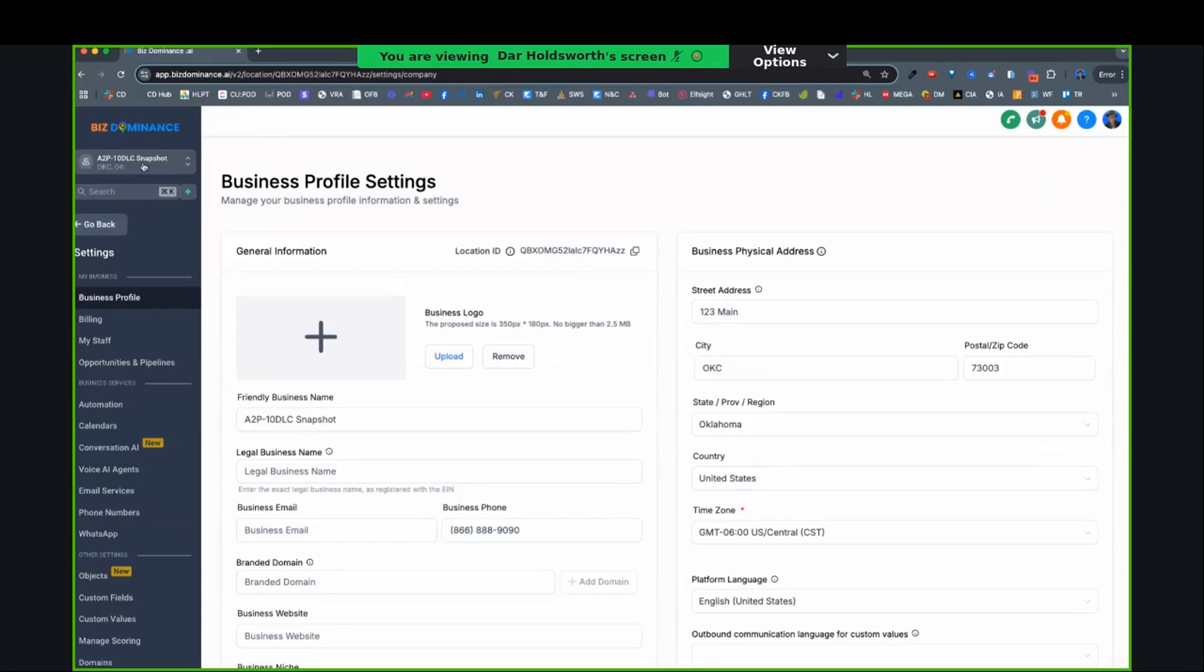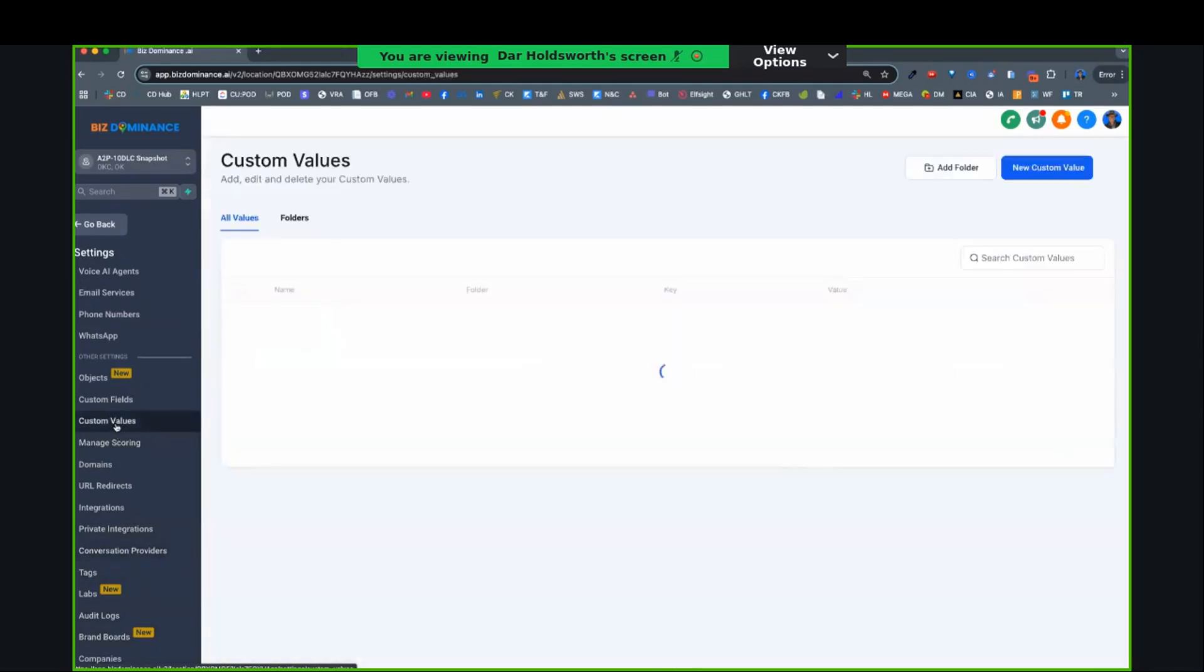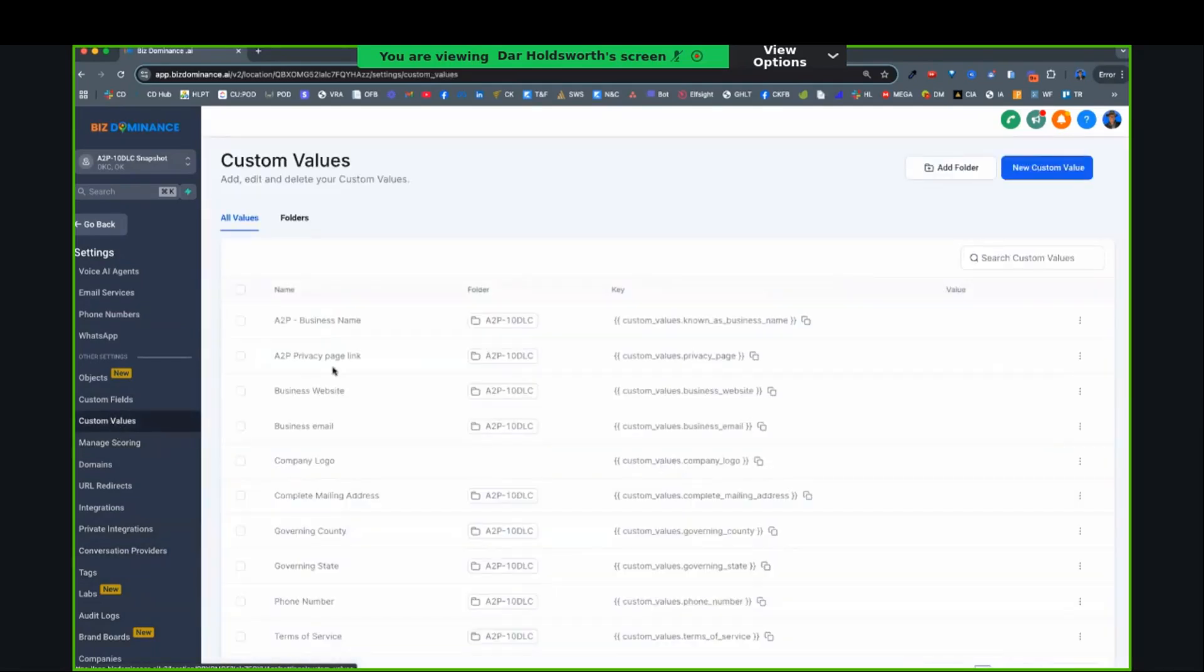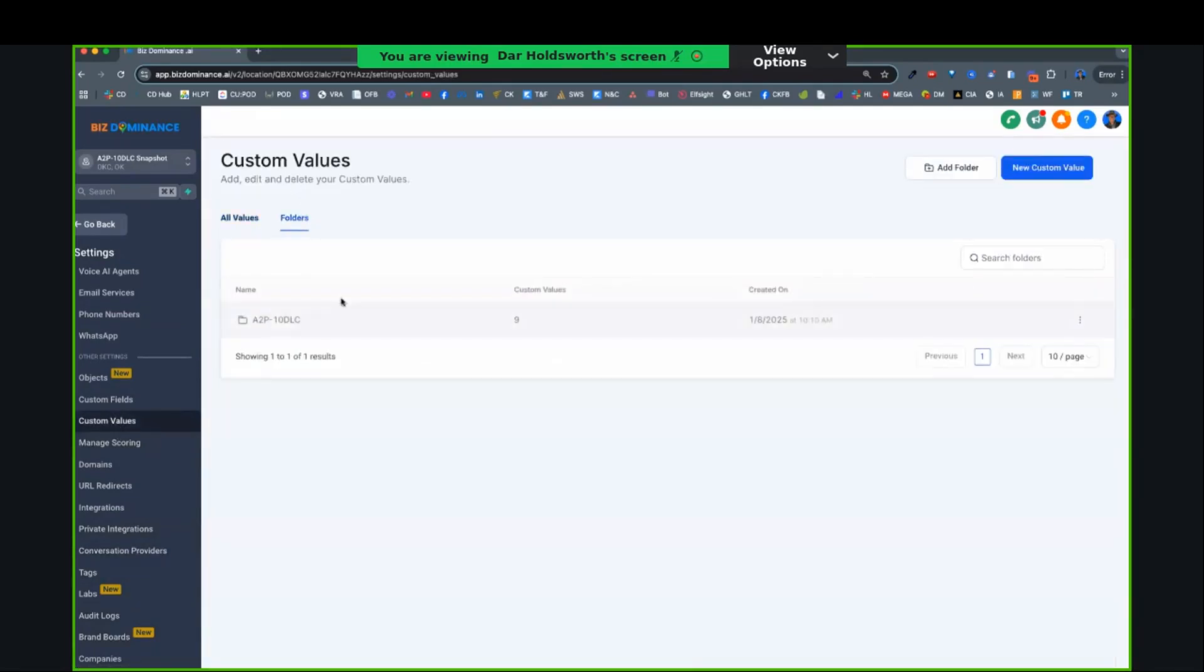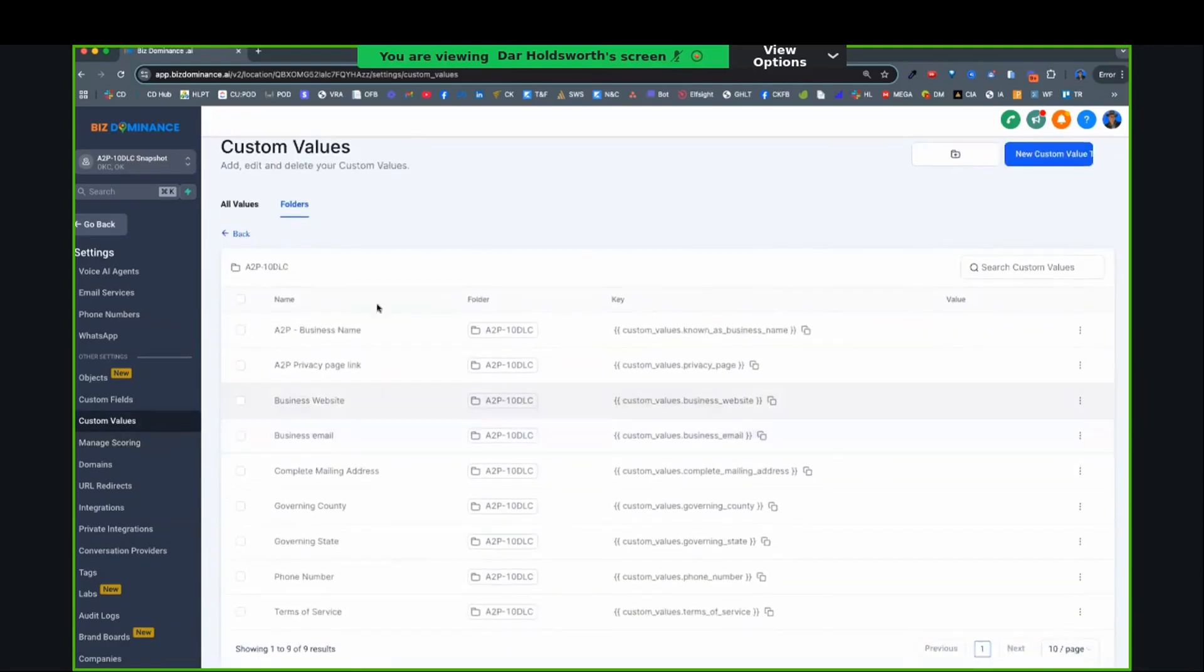So this is an A2P snapshot. When you open the snapshot, I want you to go to settings, and then go to custom values. In custom values, there's a folder, and in the folder, you've got A2P.